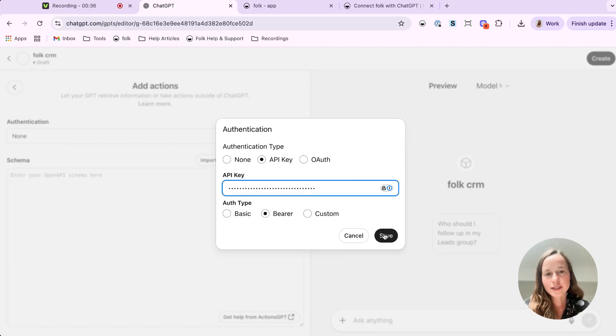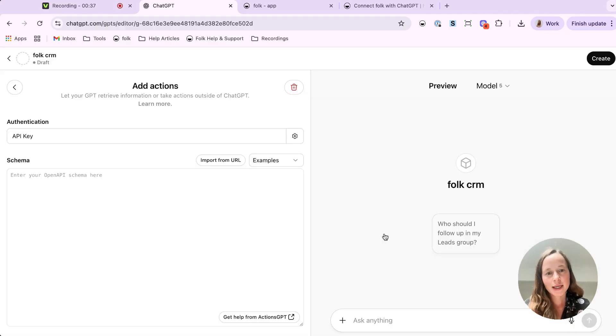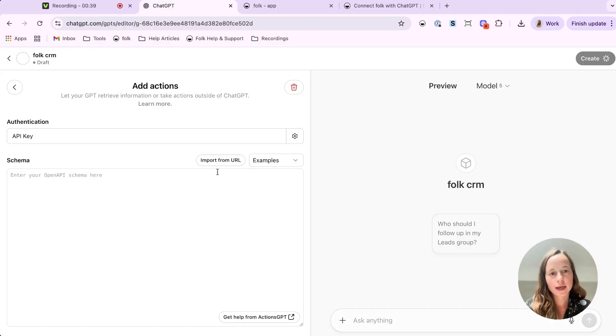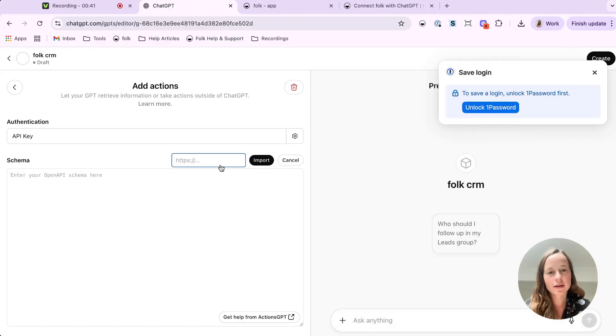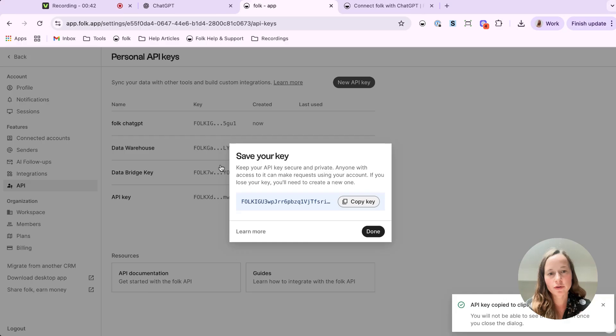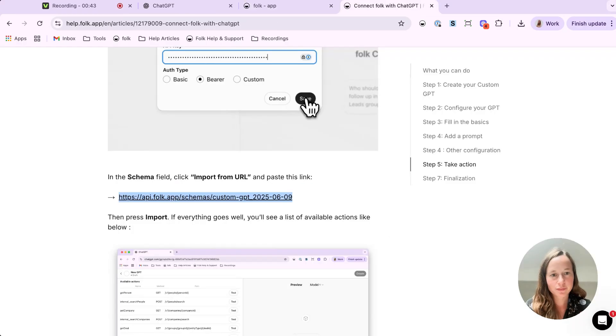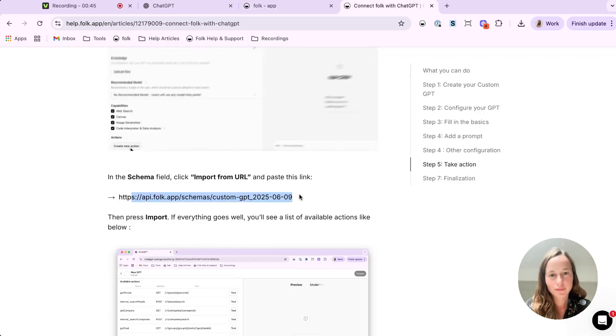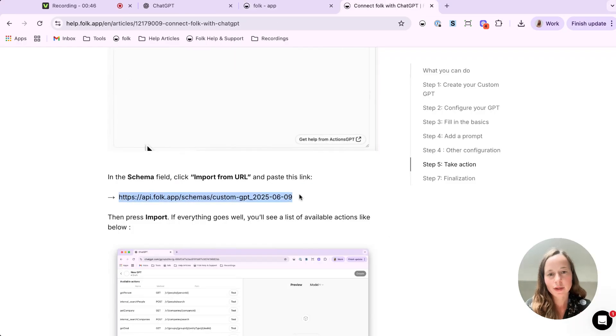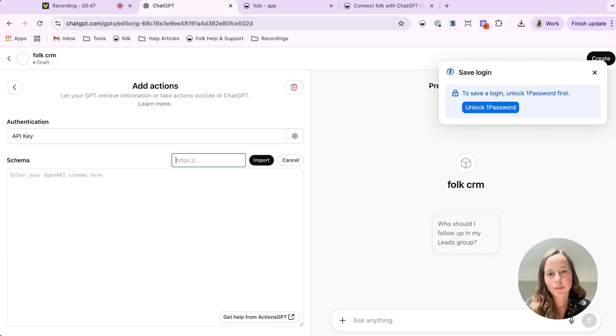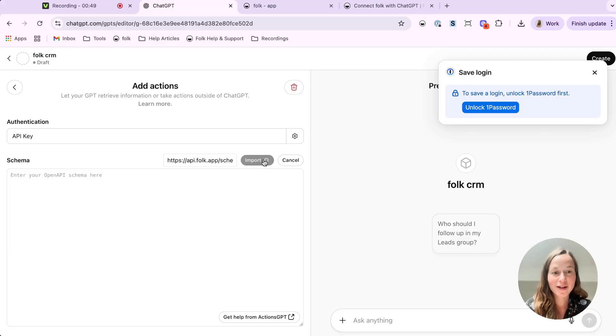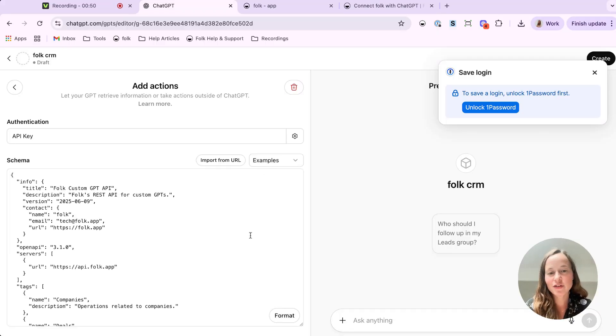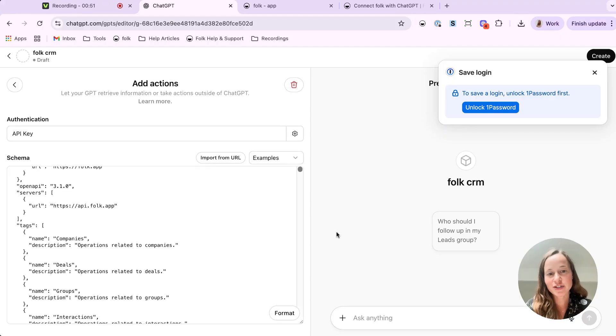For the schema, click Import from URL and paste the link that we provided in the help article. Hit Import. And if everything went well, you will see a list of available actions appear.